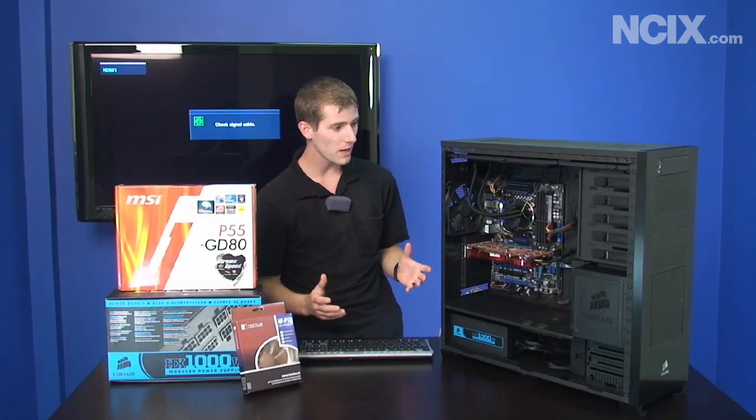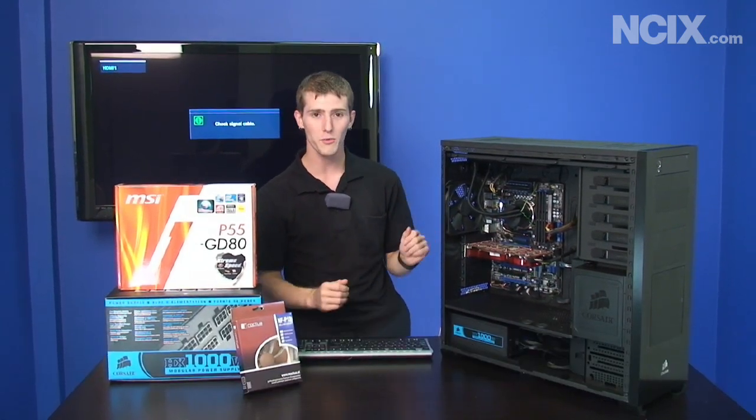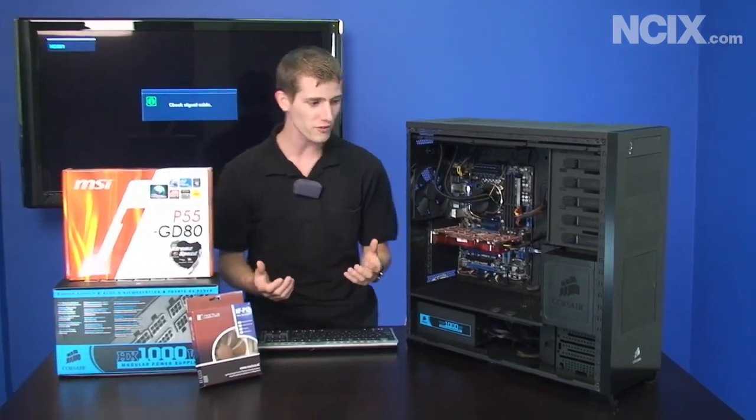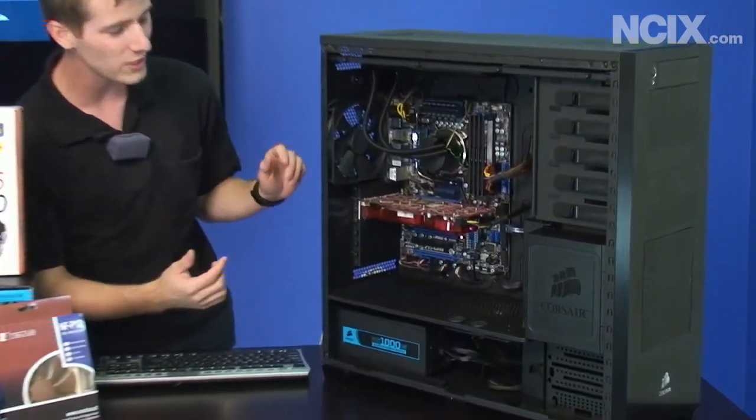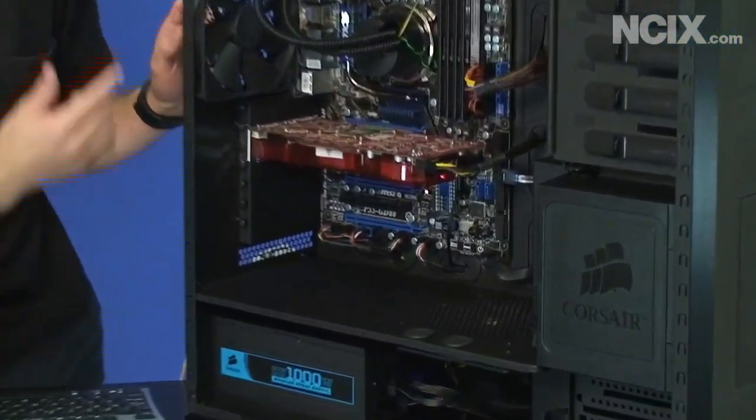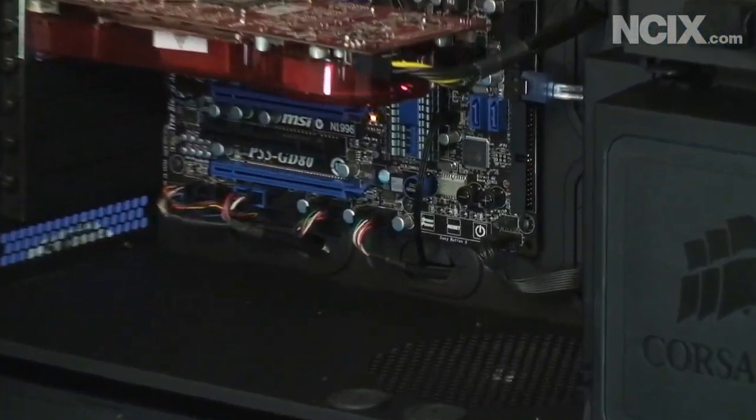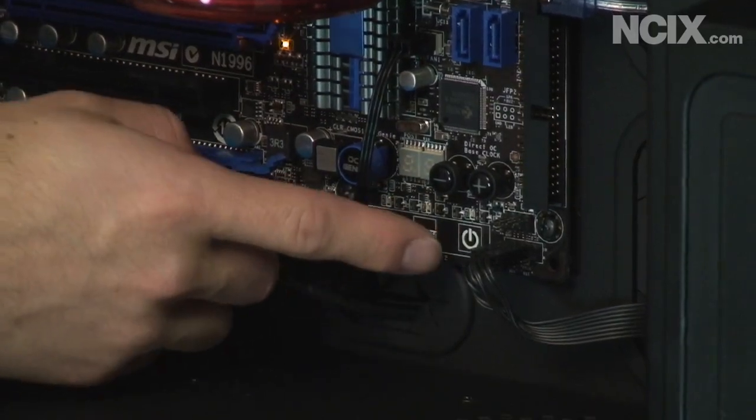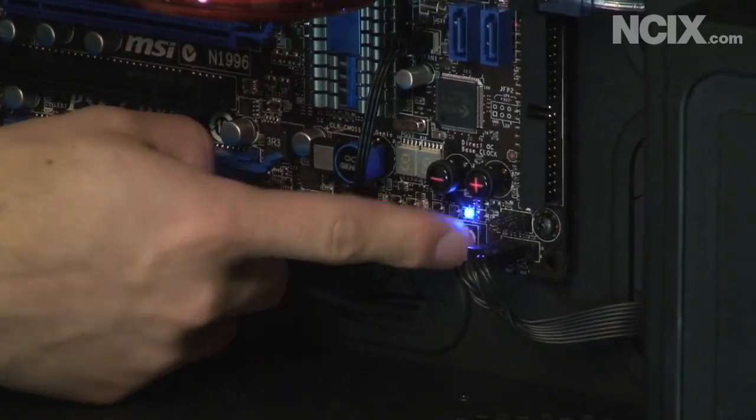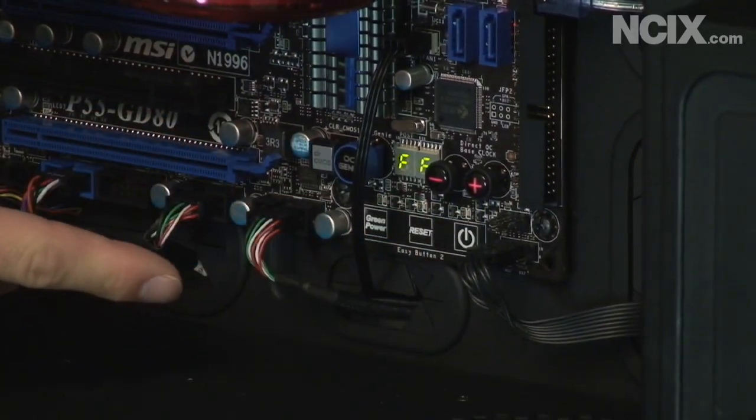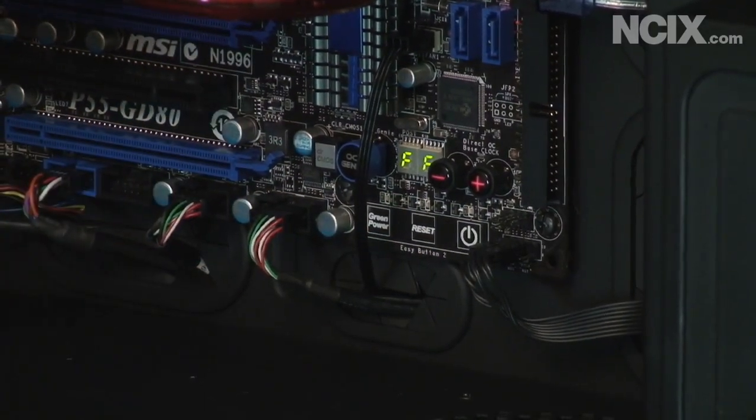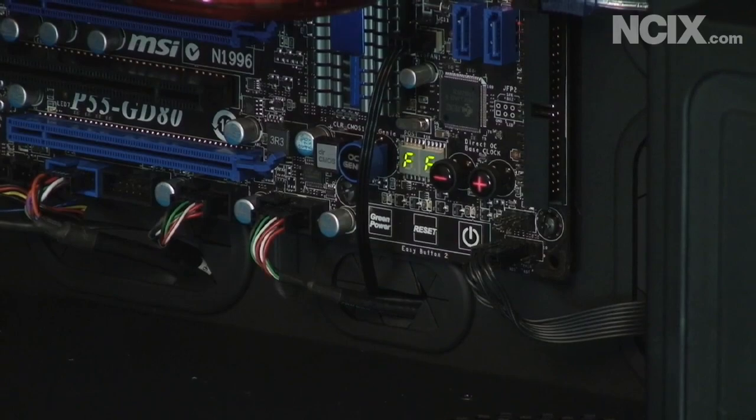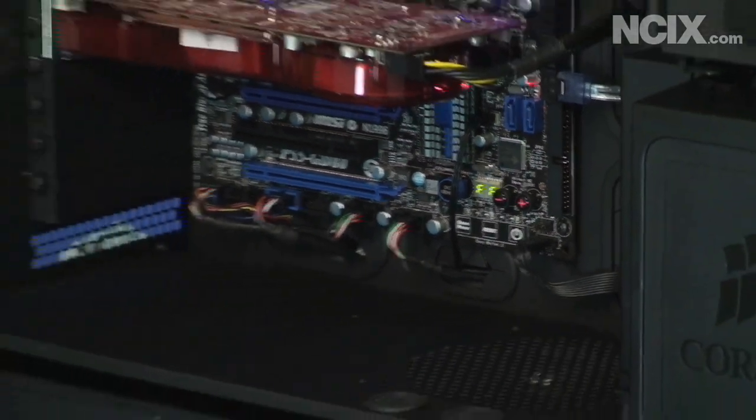So I want to kick this off with one of the coolest features I've ever seen on a motherboard. We've got the MSI P55 GD80 here and we have touch sensitive power, reset, and green power buttons. I thought that was pretty freaking sweet.